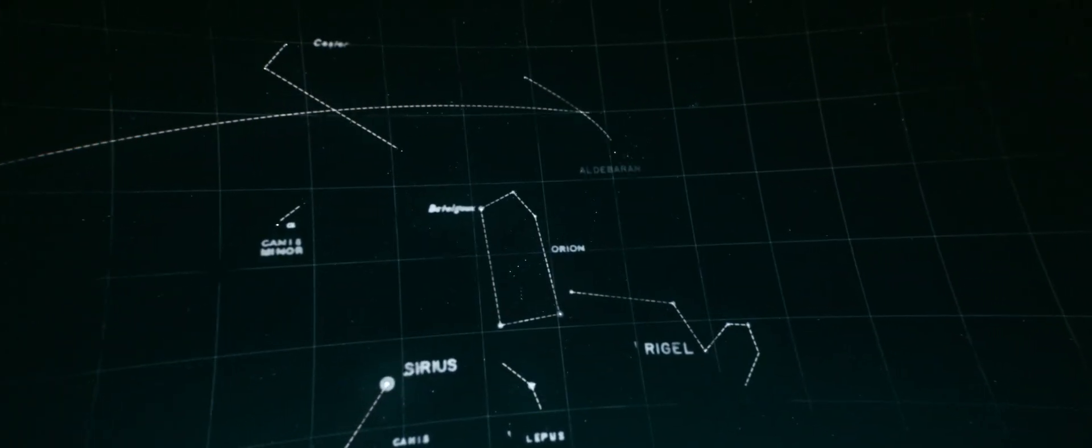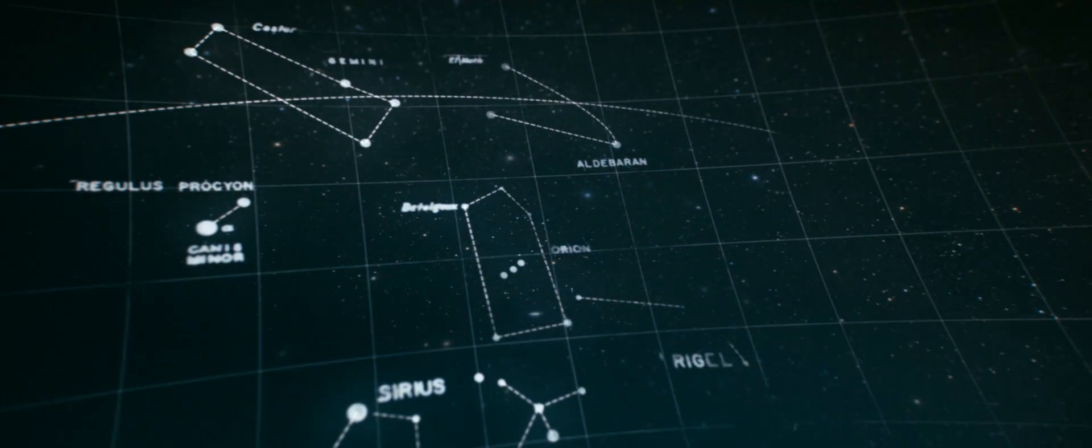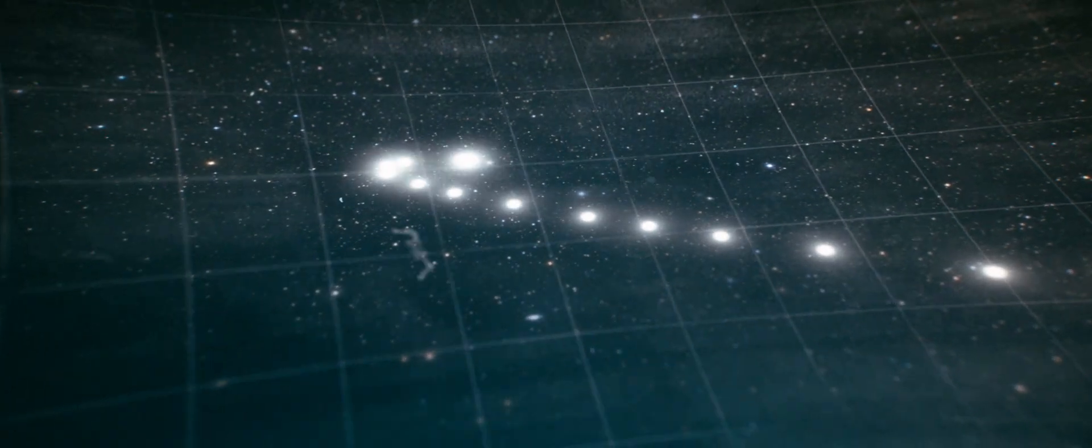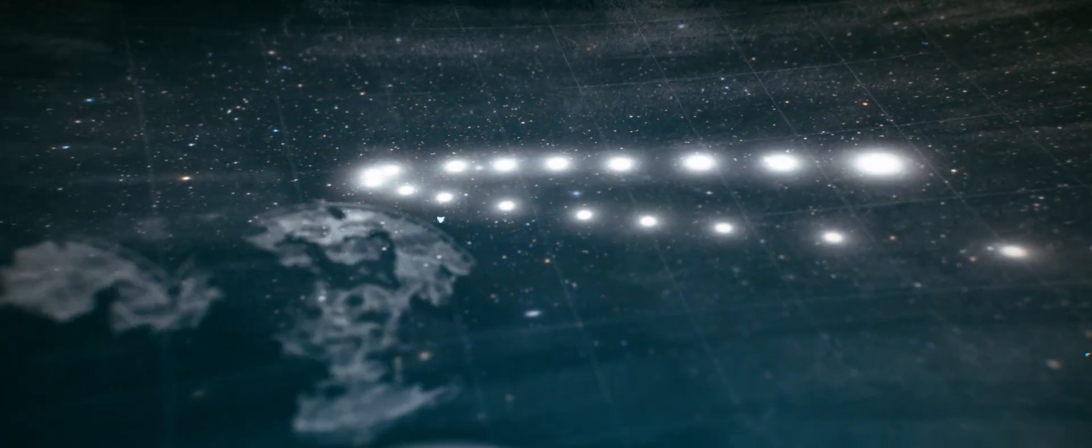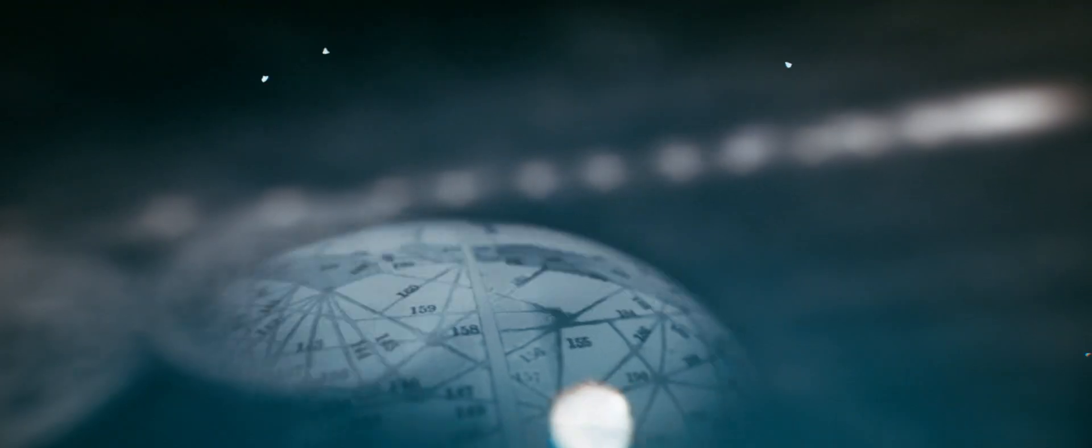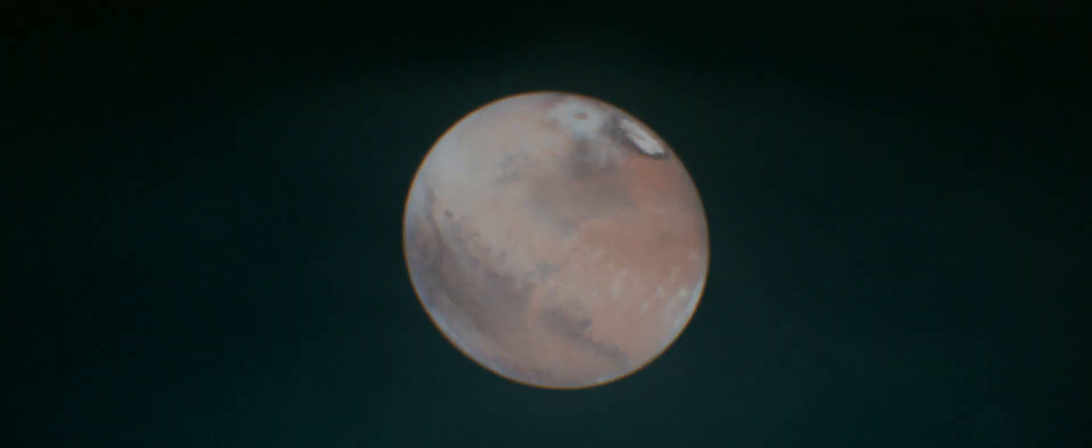Since the beginning of history, the points of light in the sky have captivated us, particularly those special ones who mysteriously seem to wander. We call them planets.